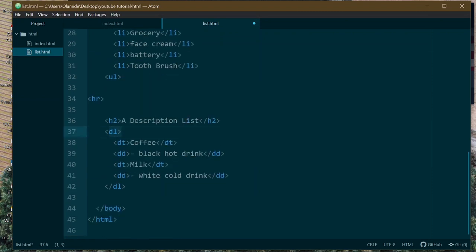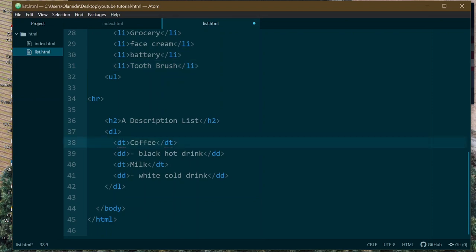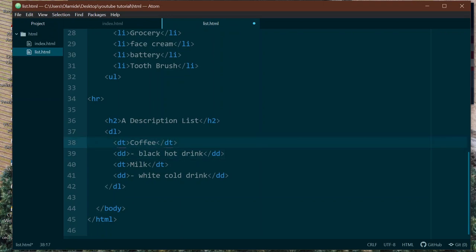The 'dt' tag is kind of like your list item — it defines a term in the description list. The 'dd' tag describes that term. So 'dt' is the term you want to describe, and 'dd' describes it. Let me change the example from coffee to something like 'further math' — that should make sense to some people.